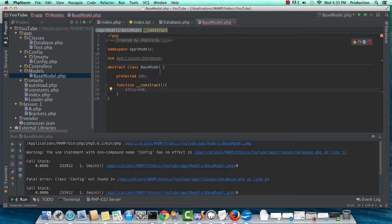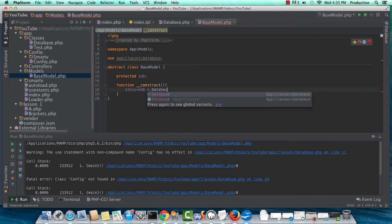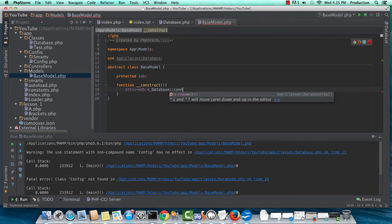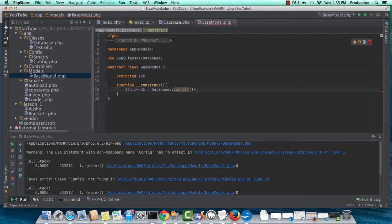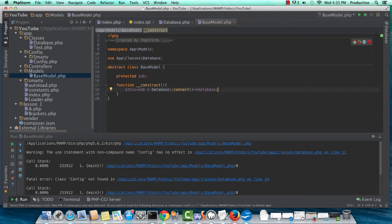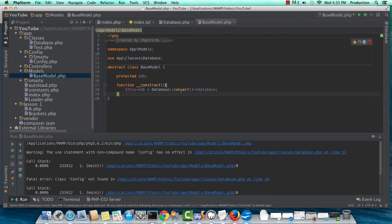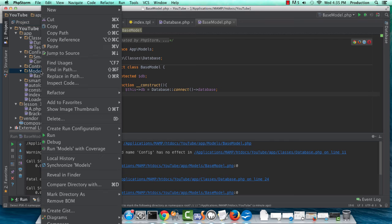So our function construct here will instantiate the database. So I'm going to be setting the DB property to the database connect, and I'm actually going to pass it the database PDO object directly. So now we have one instance of PDO and only one, and it will trickle down into the other models that extend. So this looks good. This should work fine. I'm going to create our home model now.